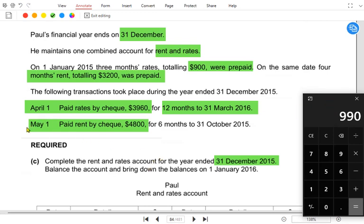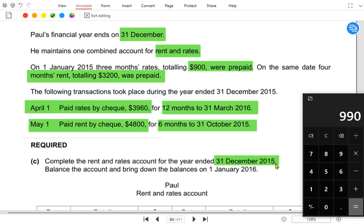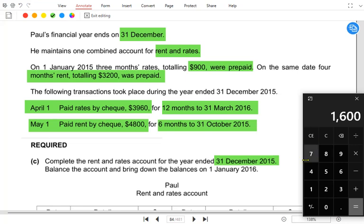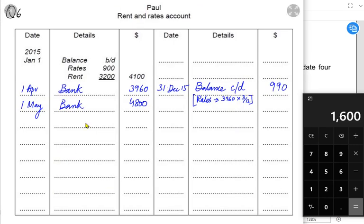Now for rent — is it accrued or prepaid? We paid rent of 4800 on 1st May for six months, covering up to October. But we used the premises until December. After October come November and December — we paid rent only till October but the year ran to December, so the last two months are an accrued expense.